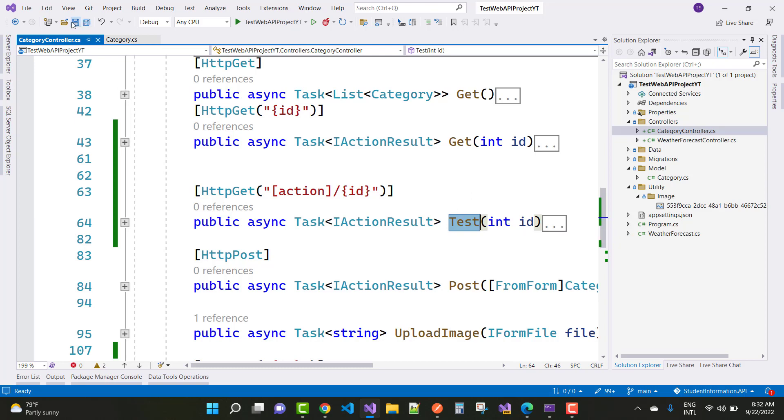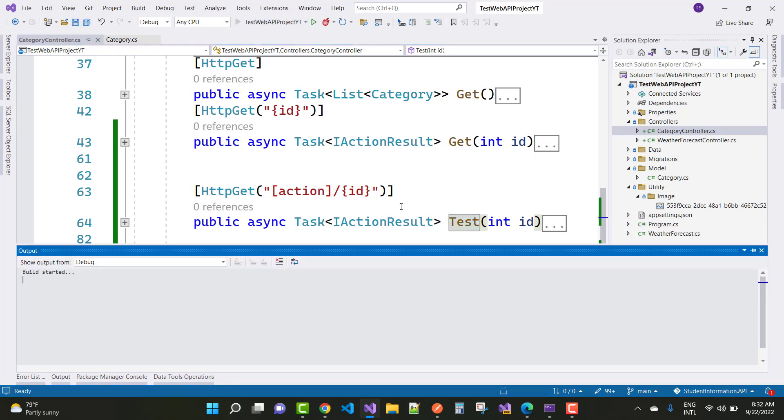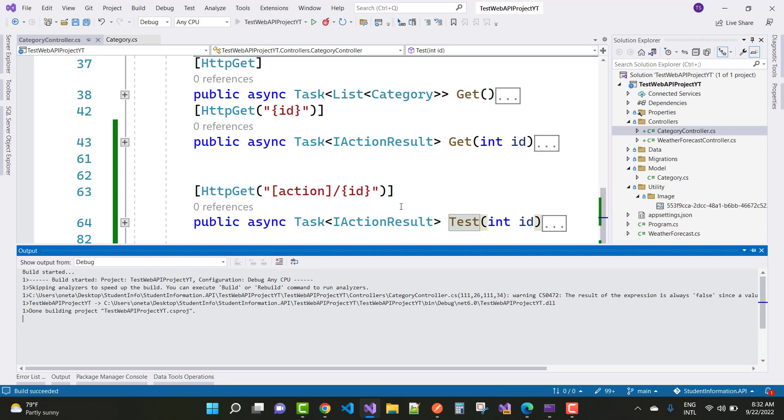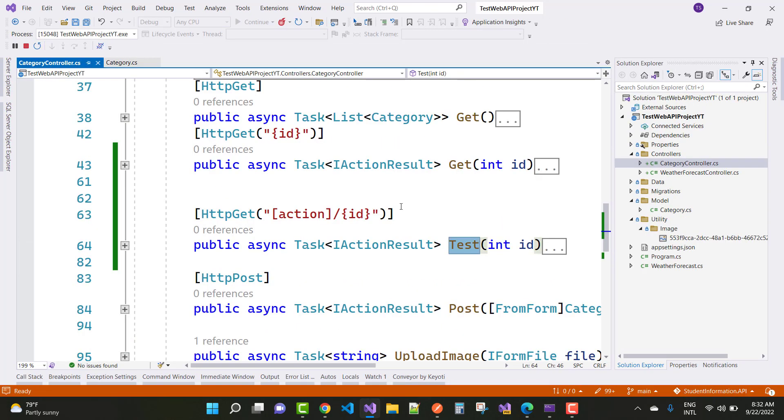That is API slash controller name, that is category, slash action name that is the test, and slash id that is 3. So this is the routing is different from above declaration of the get action method.